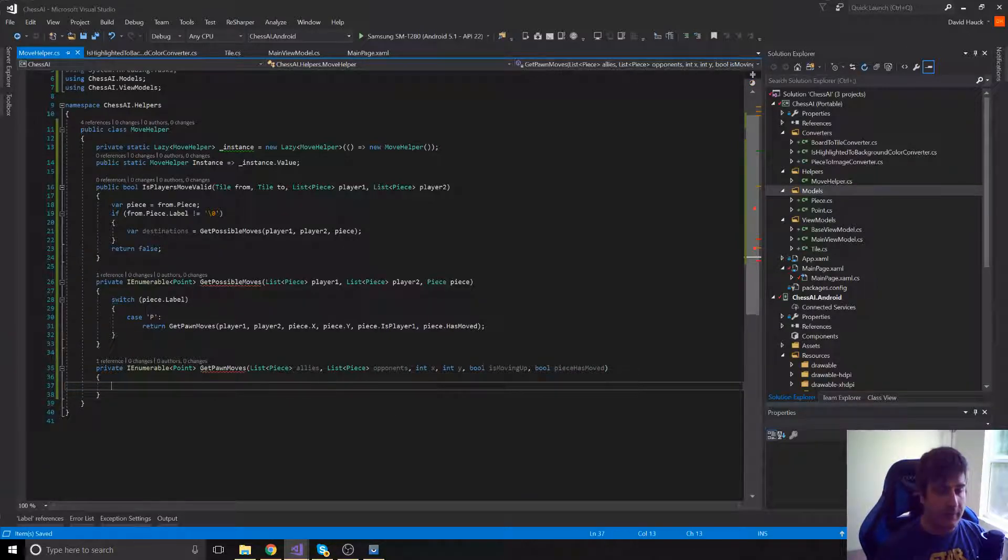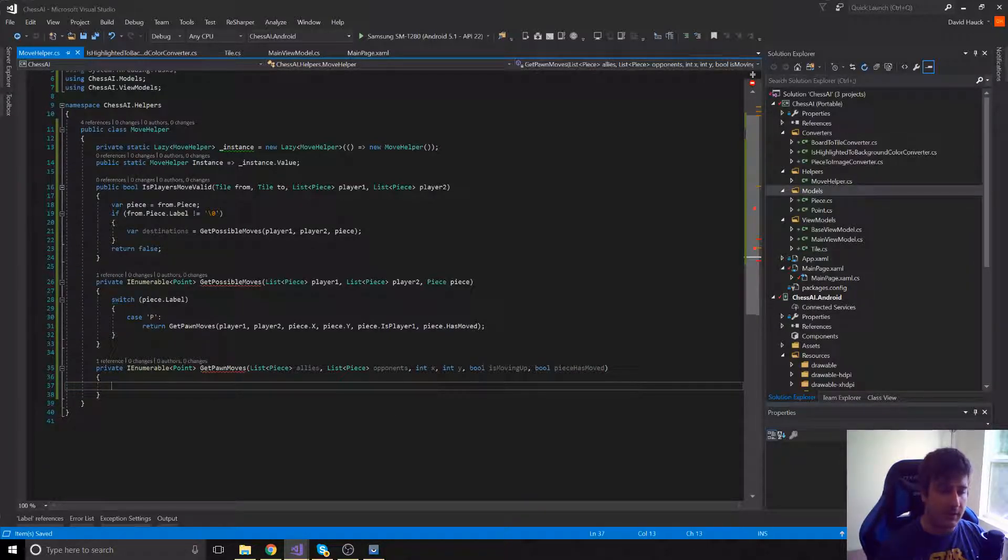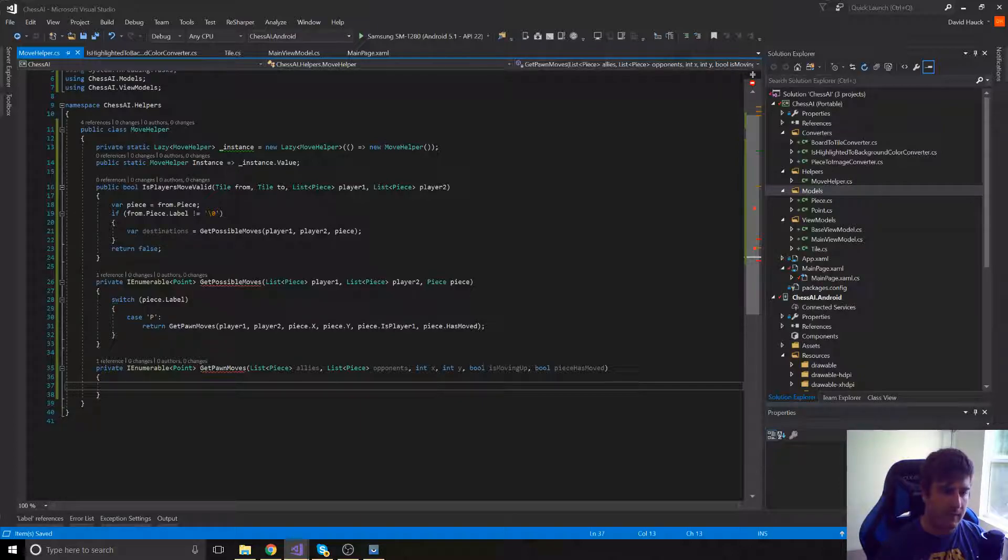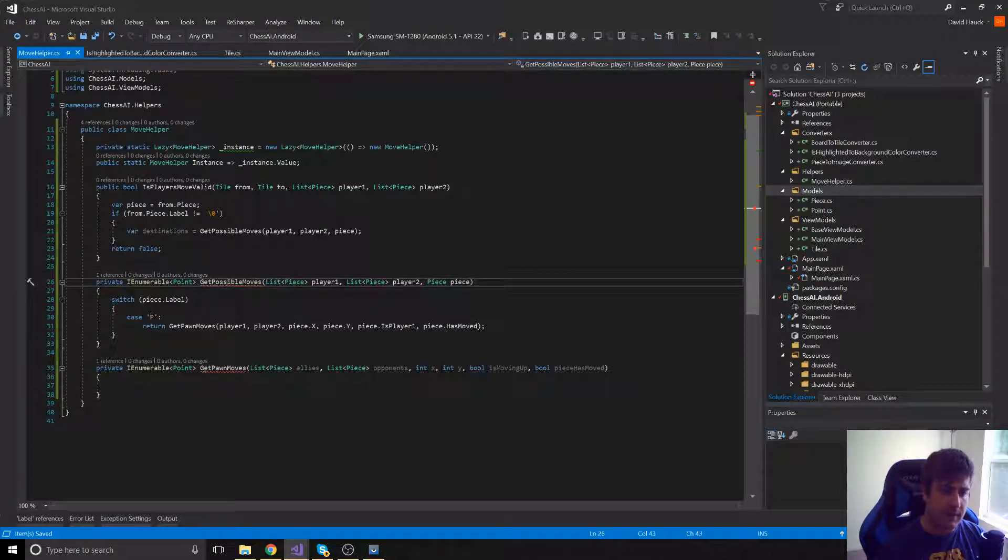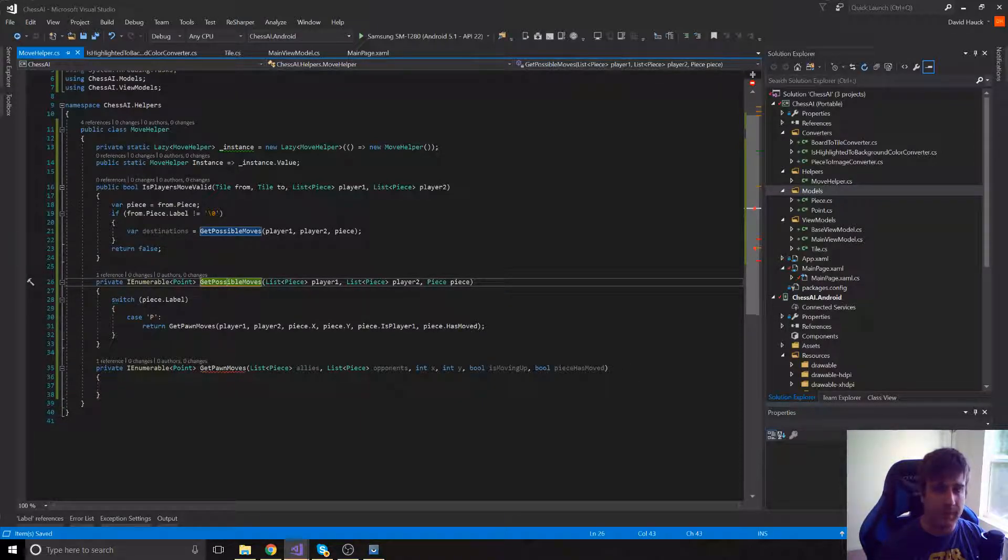So then we say GetPawnMoves. We're going to create this method called GetPawnMoves. Okay, now that we've created that method, we can go in here and actually fill this method in. But before we do that, I'm going to go back up to this GetPossibleMoves, and we're going to create a method for every single possible piece.